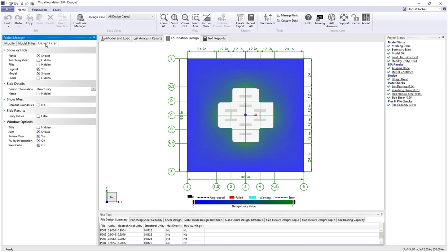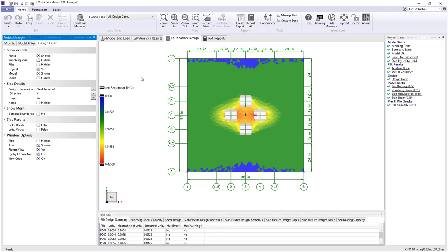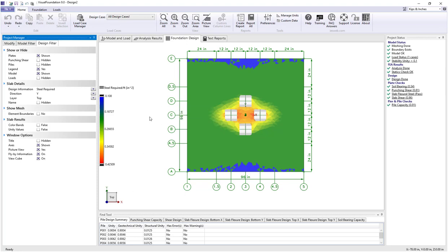Let's move to the design filter and look at other values we can show, starting with steel required. Switching to that view, we see a steel required color legend ranging from about 0.1 square inches per foot to about 0.43 square inches per foot. You might notice nothing is shown in the locations around the piles — that's because steel demand checks are not made within the area of any supporting element, which in this case is the pile projected area.